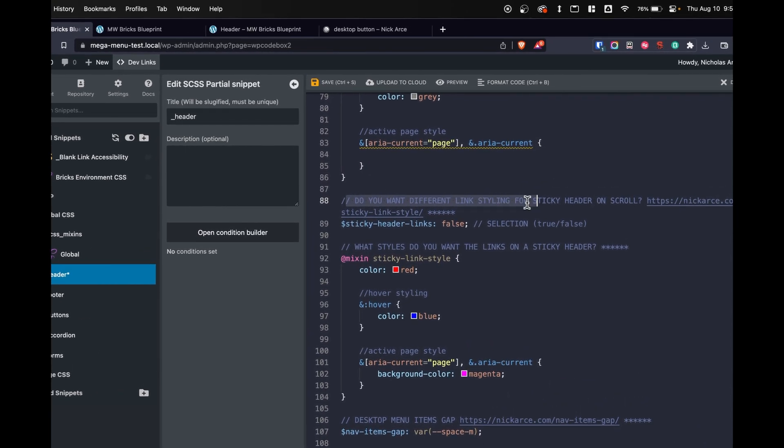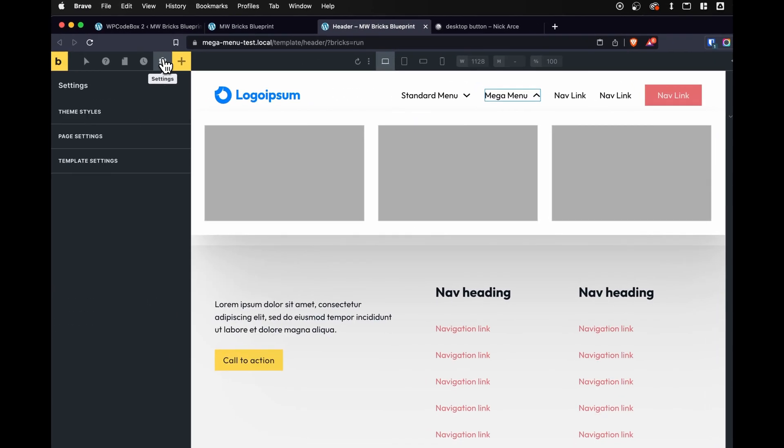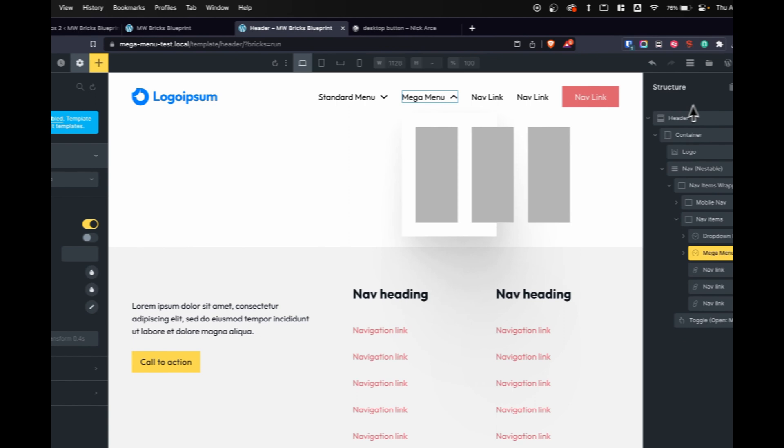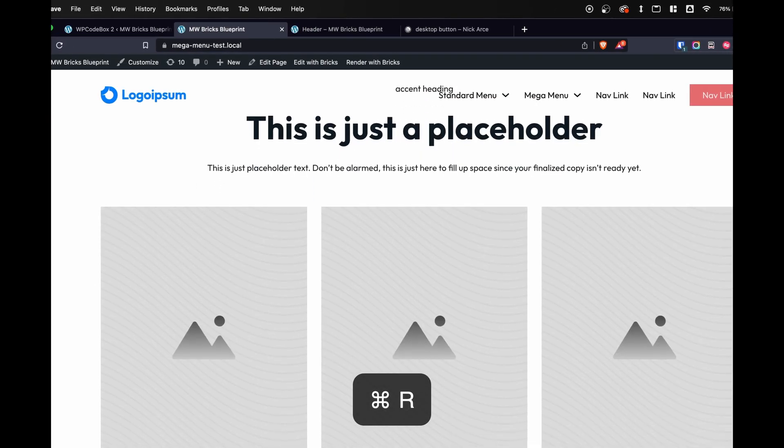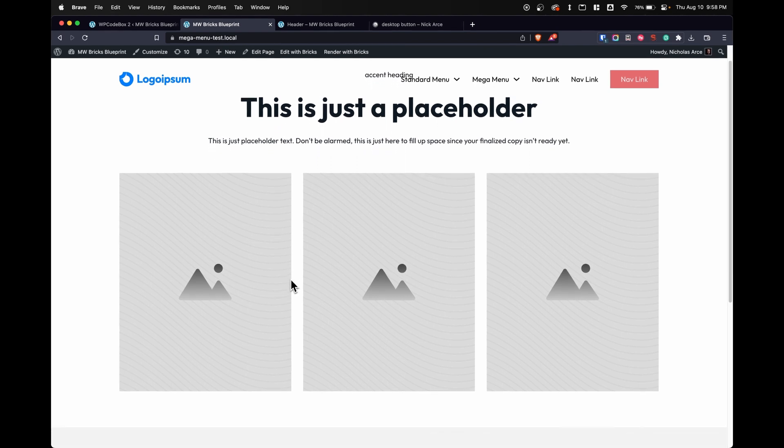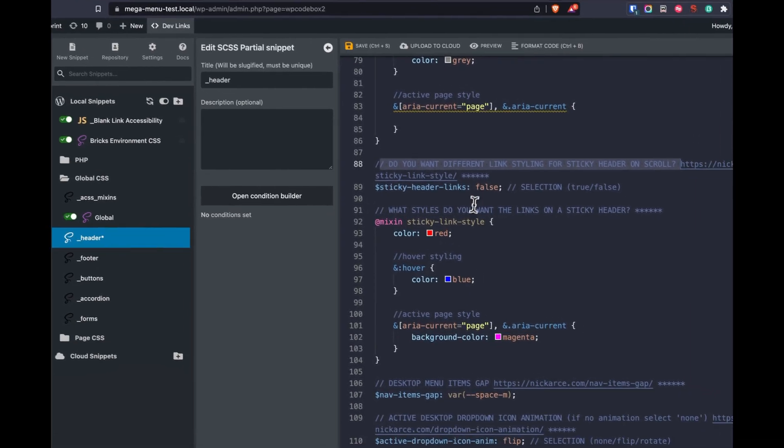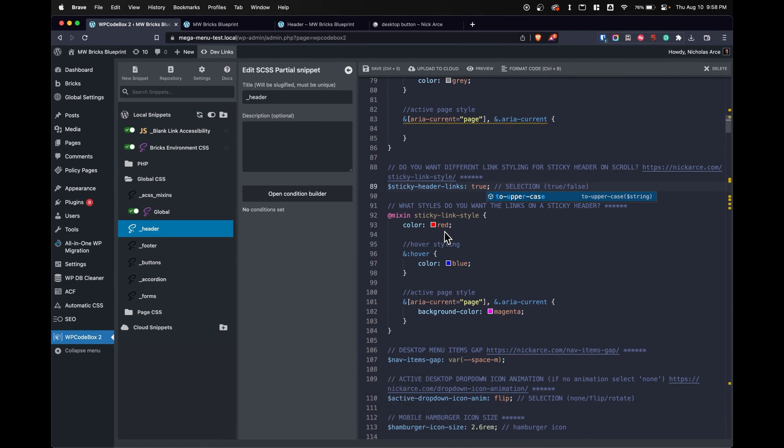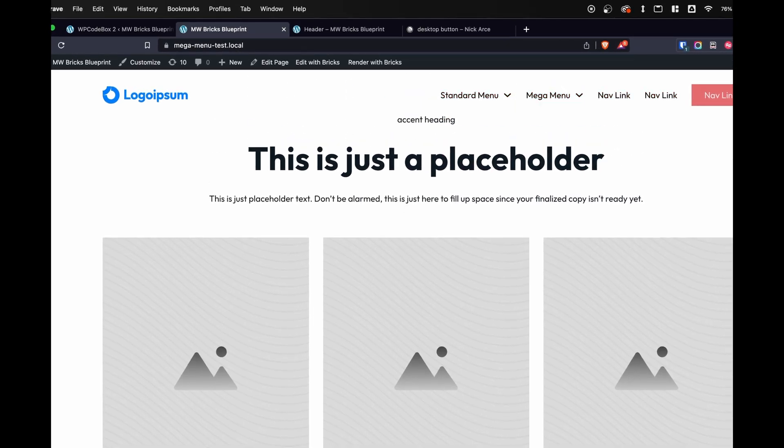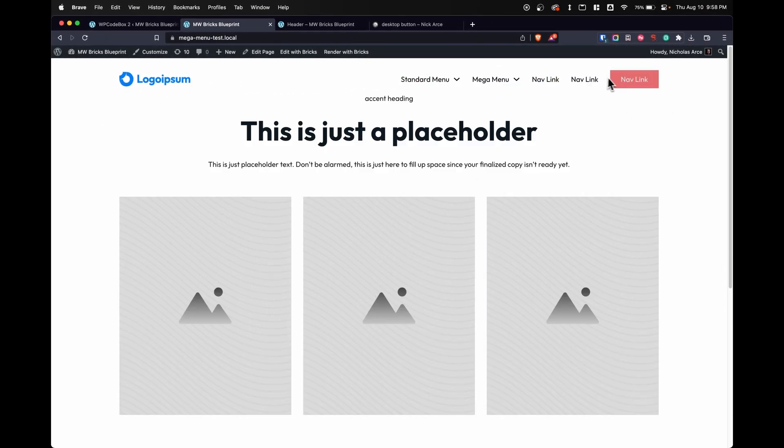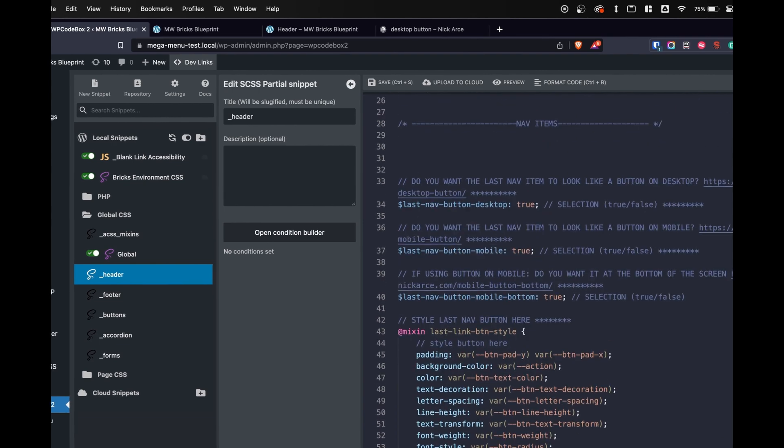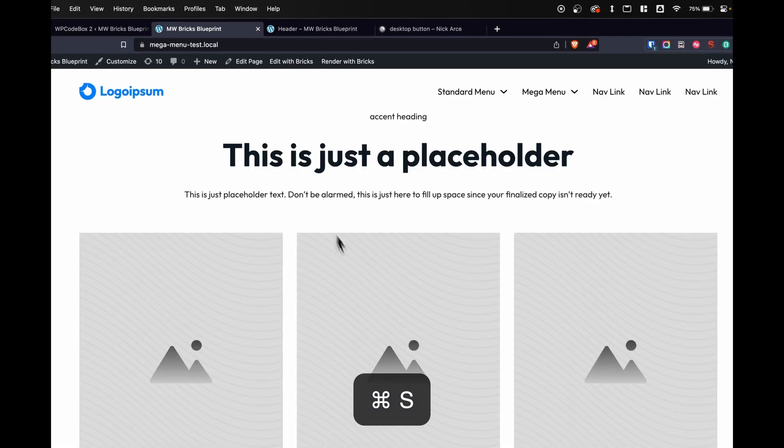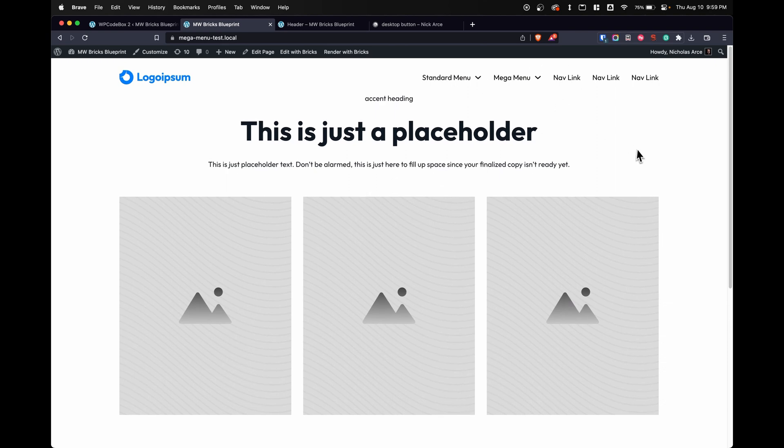Do you want different links styling for sticky header on scroll? Let's just say that we have a sticky header. I don't have one right now, so let's change it. Let's go to template settings, header, sticky header, save. And let's say we have a different color that we want to make the background. So we're going to need a different color for our text links on scroll. What we can do is we can go back to our WP Code Box. We can say we want different styling for on scroll. I can turn this to true. We have a color of red, hover of blue, and an active state of magenta. So check this out. On scroll, all the links turn to red. But what happens if I change this to not be a button? It still follows the same styling that we've applied.